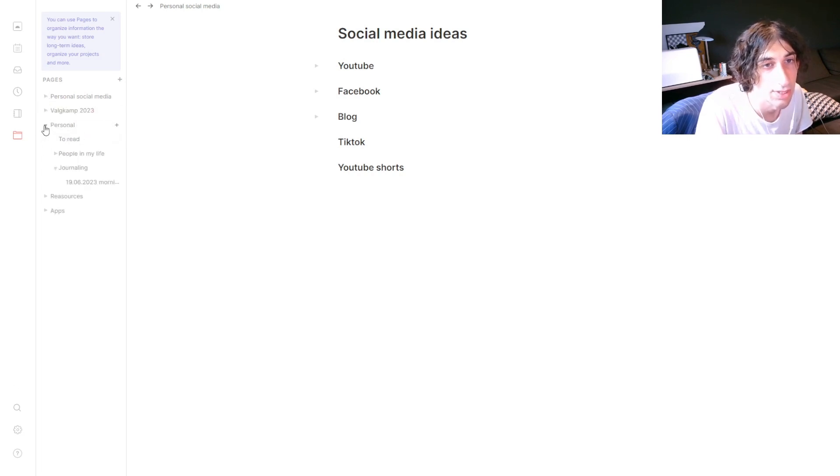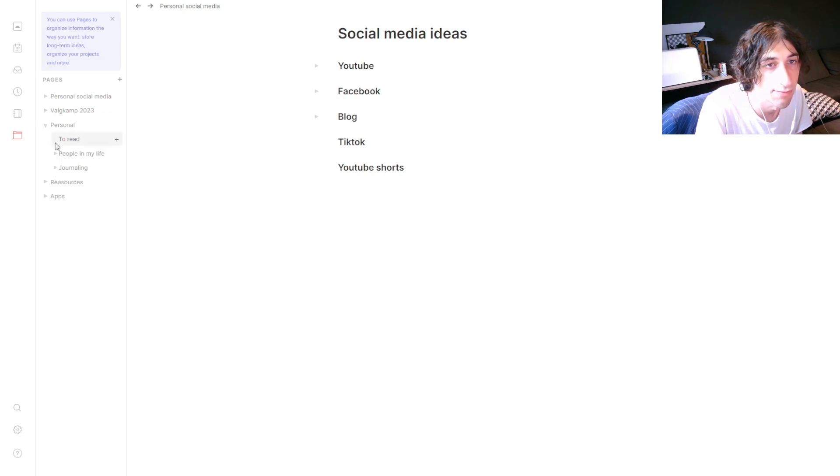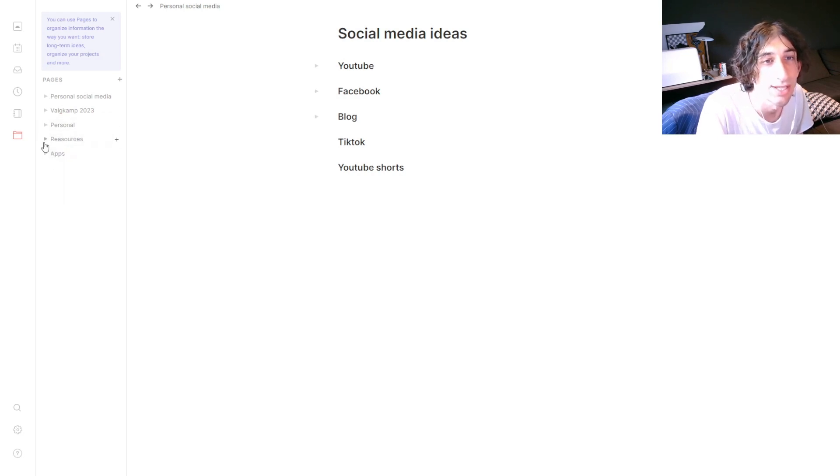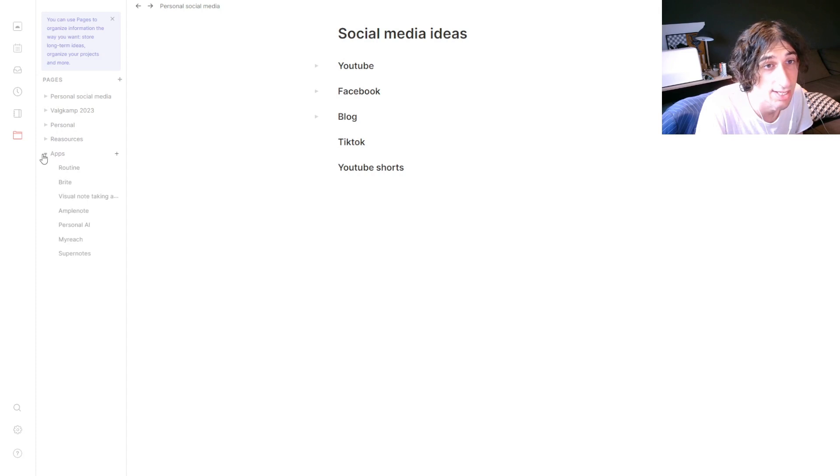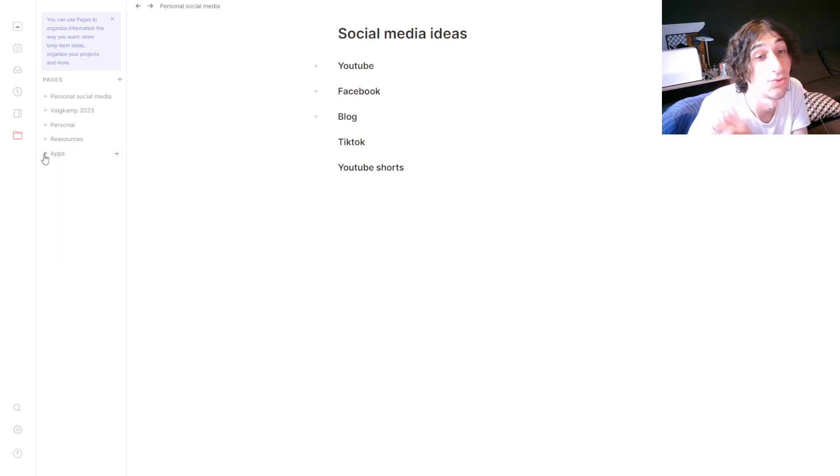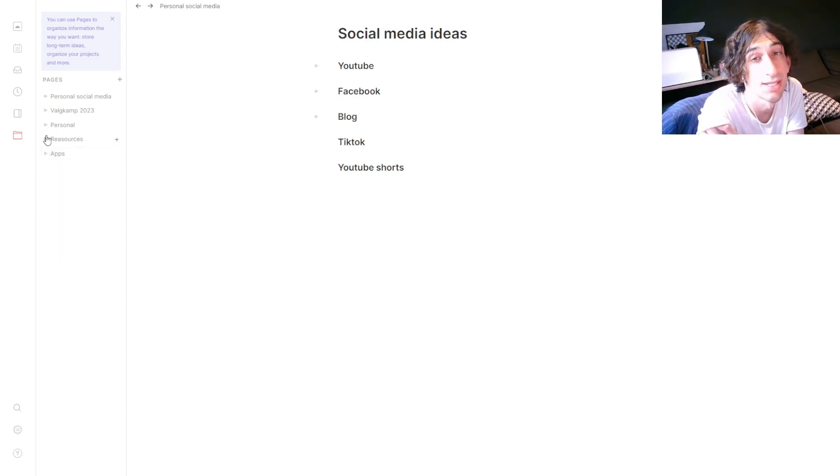So that's how I am using it. If we take a look at this, I have people in my life, I have journaling, I have my reading list, my resources, as well as apps I am planning to review or take a look at. So overall, I think this app looks really good.